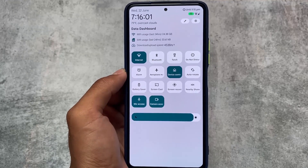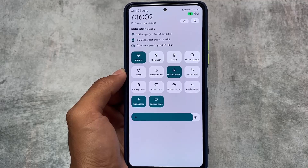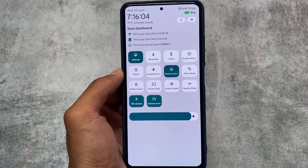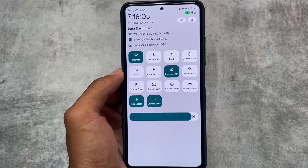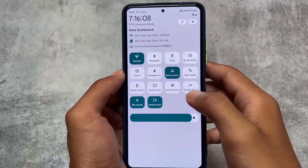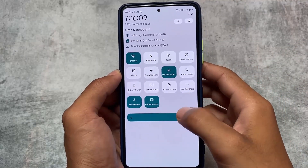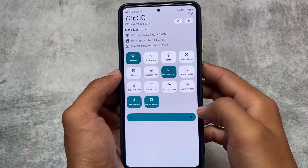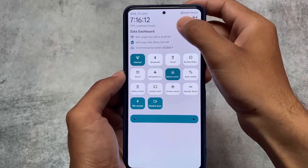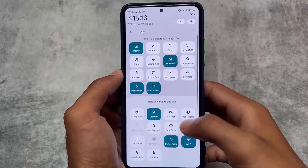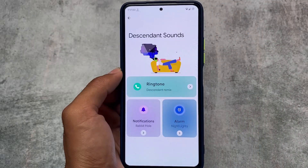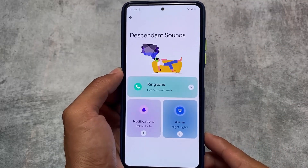Moving on to the quick settings panel, it has almost the same kind of UI as previous versions. You also have the Data Dashboard available, which might be helpful for checking your Wi-Fi usage and SIM usage. As expected, the network speed indicator is also there.